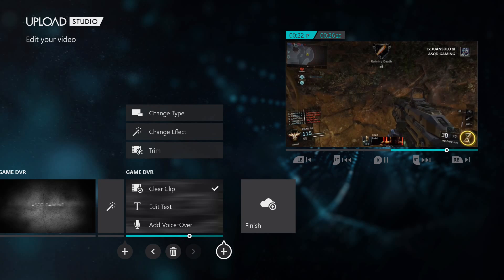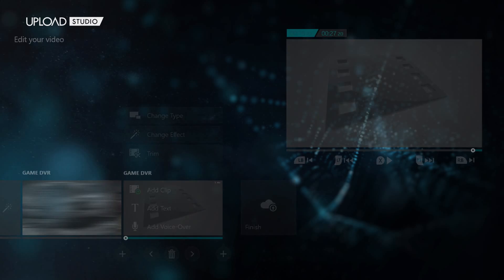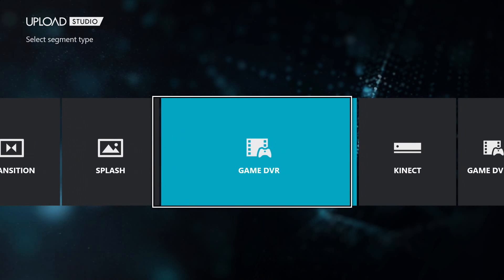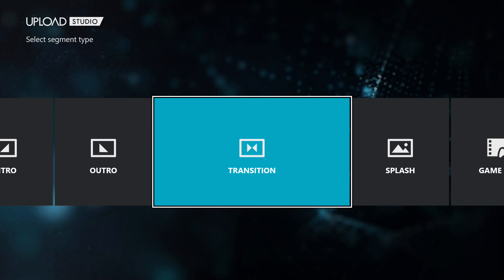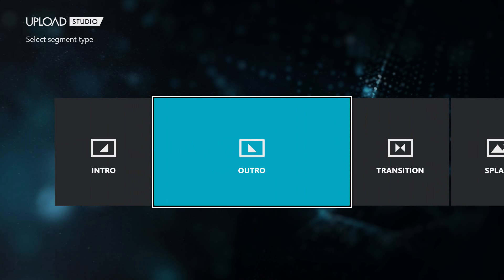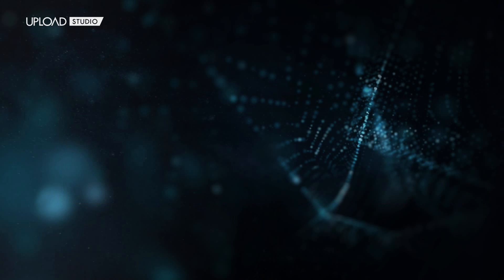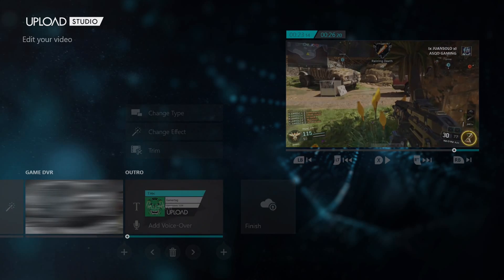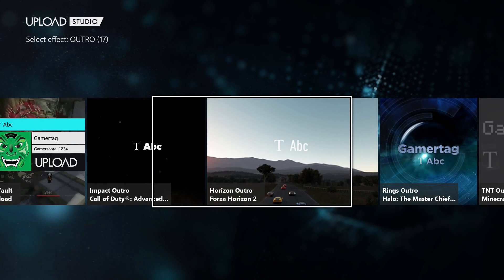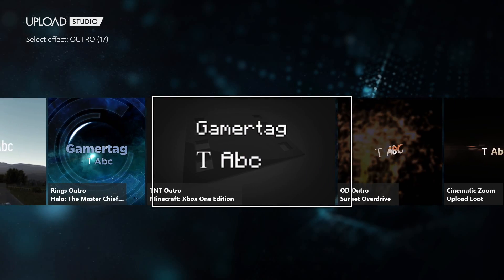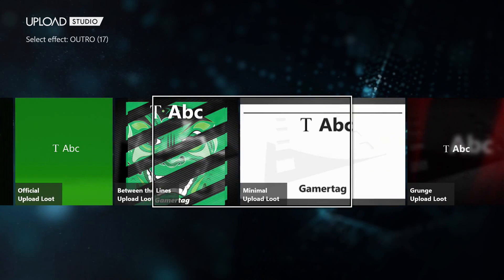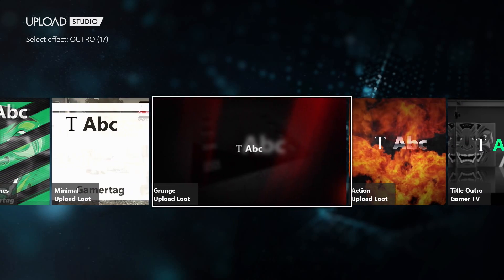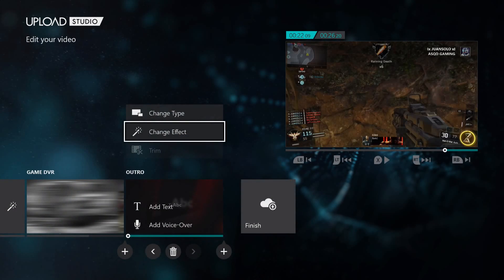After this you're going to want to go back down to the plus sign. And in this step you're basically going to either go to change type and go to transition, do a transition and then add another game clip. But we're going to skip out of those and basically go to as if this was the end of the video, which you're going to want to go over to outro. And then you're going to go down to change effect. And then you're going to scroll over and pick whatever outro you want. I'm actually going to pick the grunge outro. So my intro and my outro will be the same.